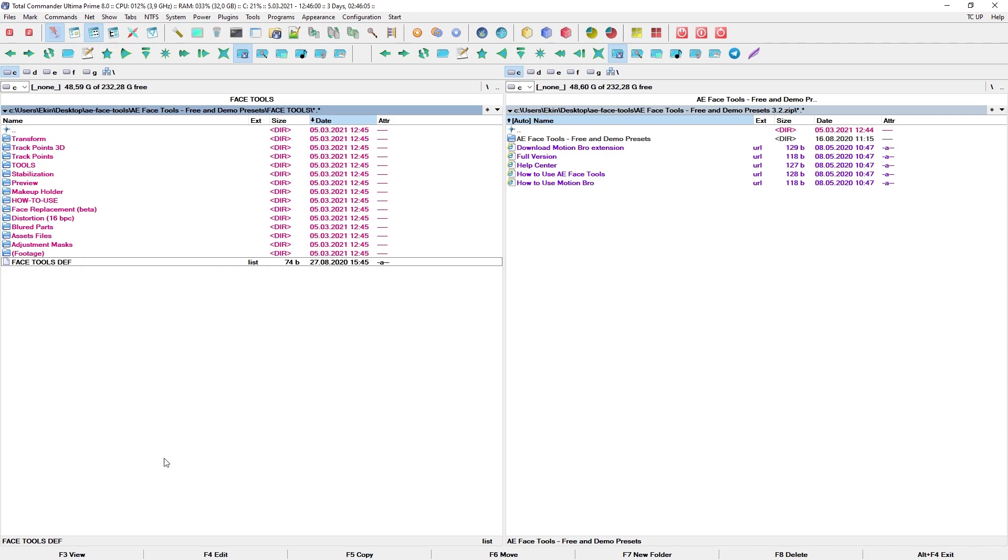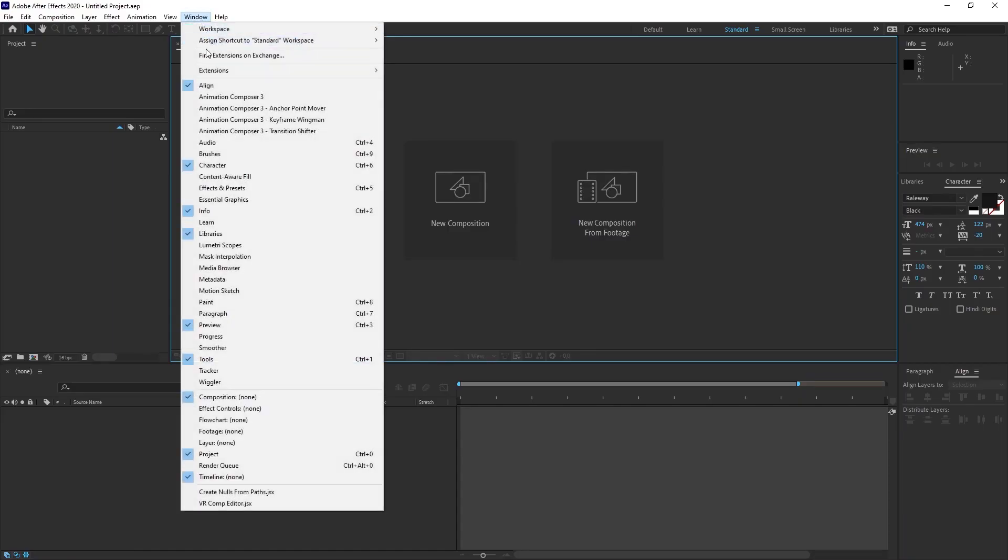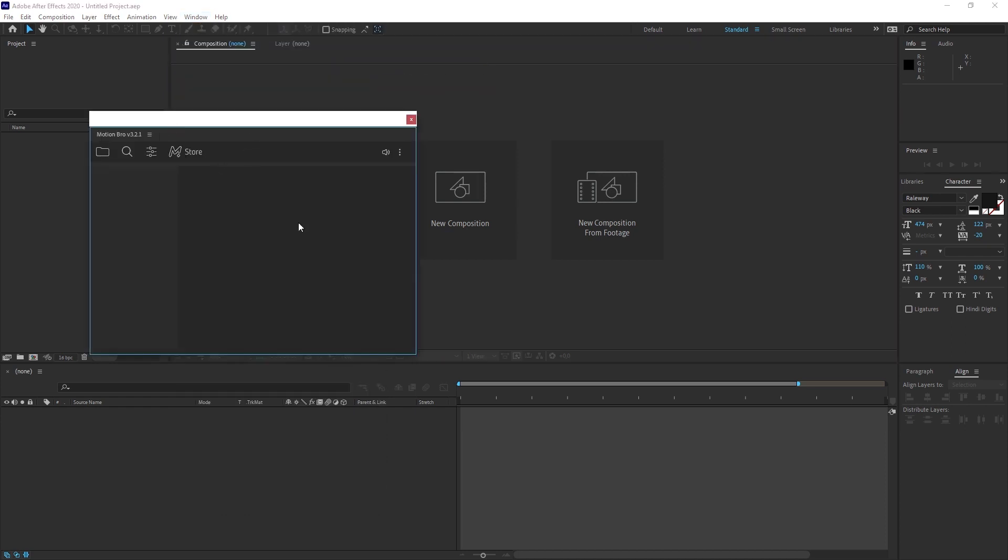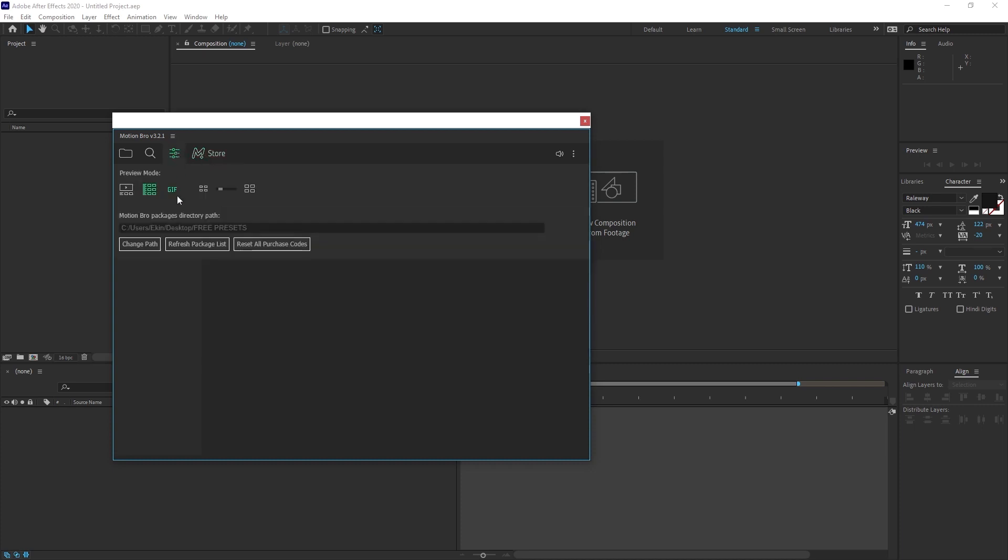After opening After Effects, let's open the MotionBrow plugin. This is the MotionBrow plugin. Let's enlarge it a little bit. I click on the extension settings bar button. This is where we can adjust the settings of MotionBrow.